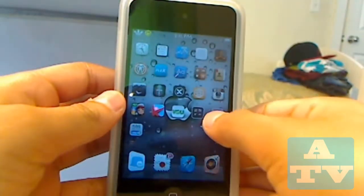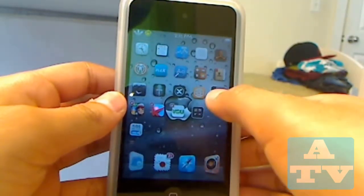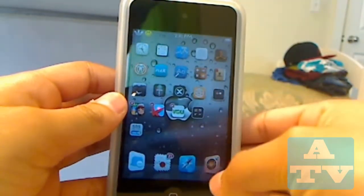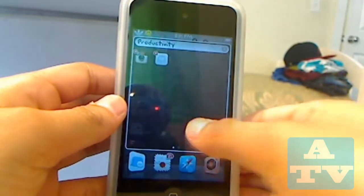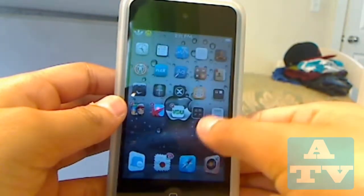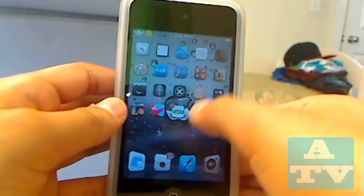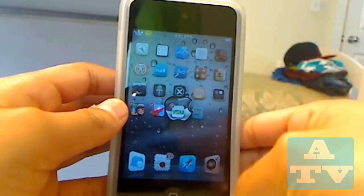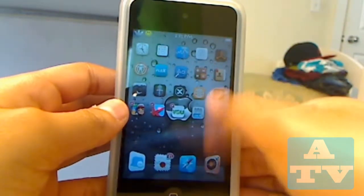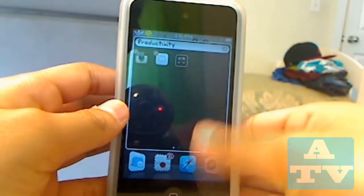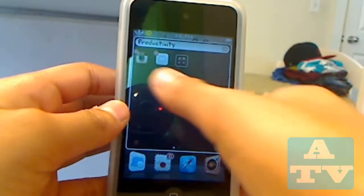As you can see, here's a regular folder. I'm just going to make a new folder. What I do is I can just take the old folder and put it in the new folder. So now, as you can see, there is a folder in a folder.